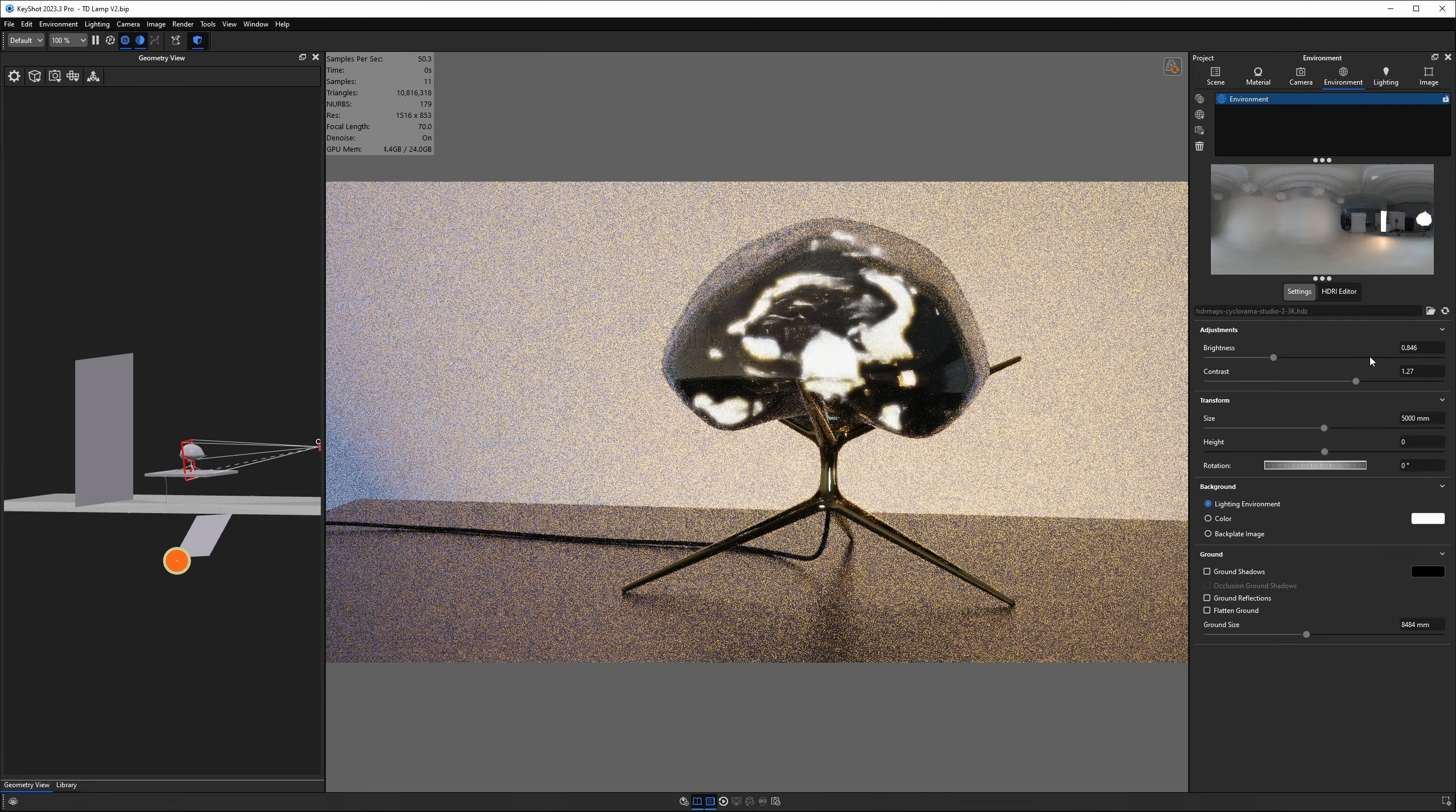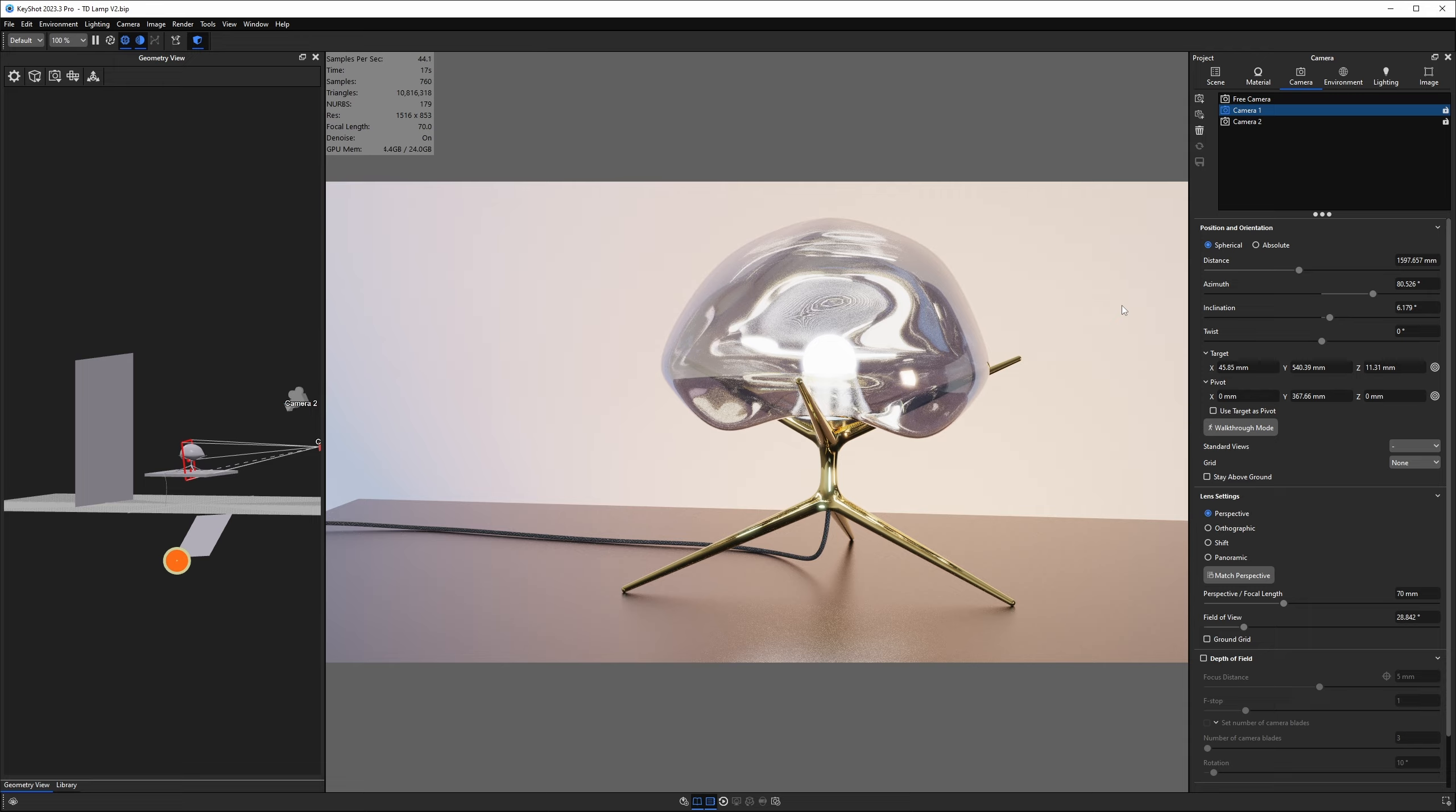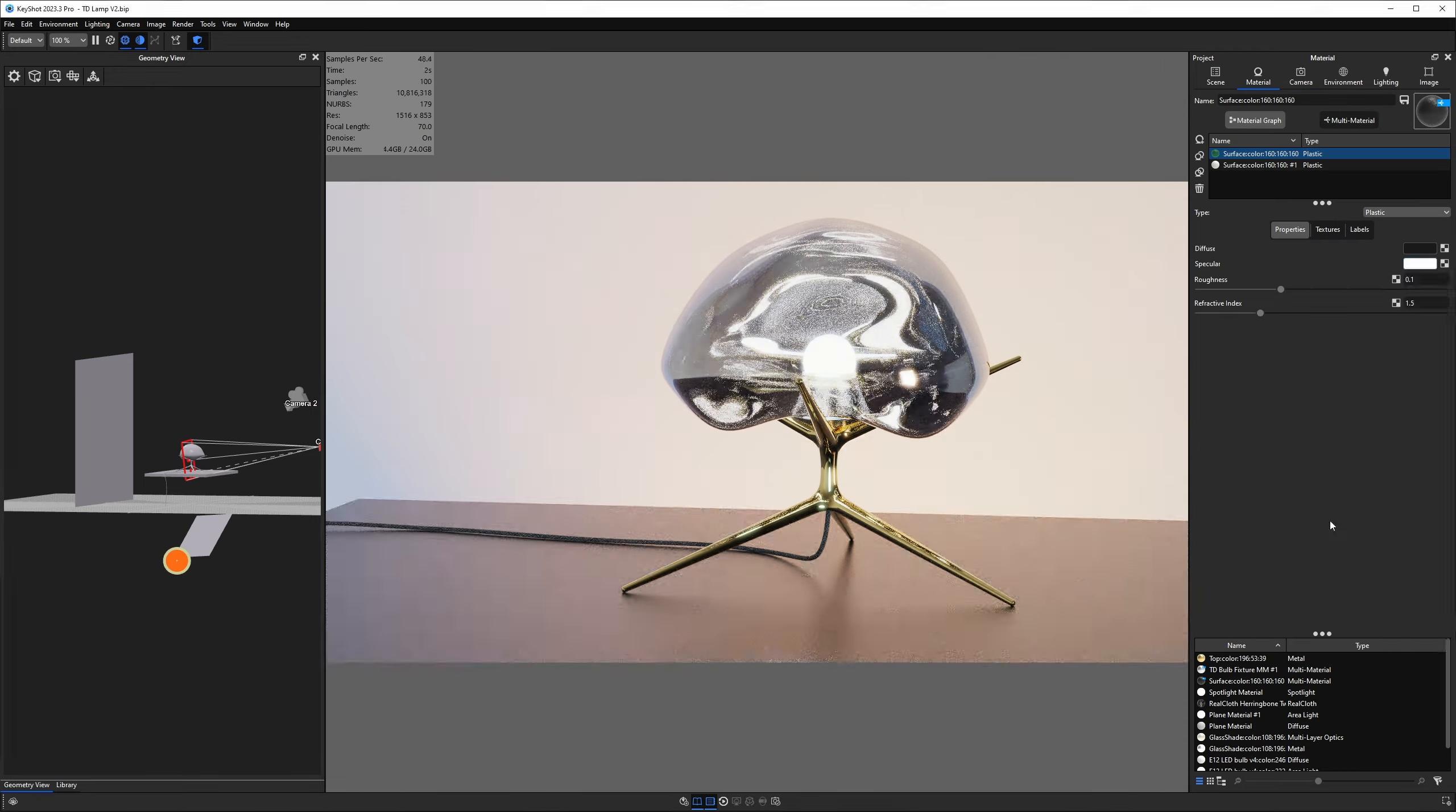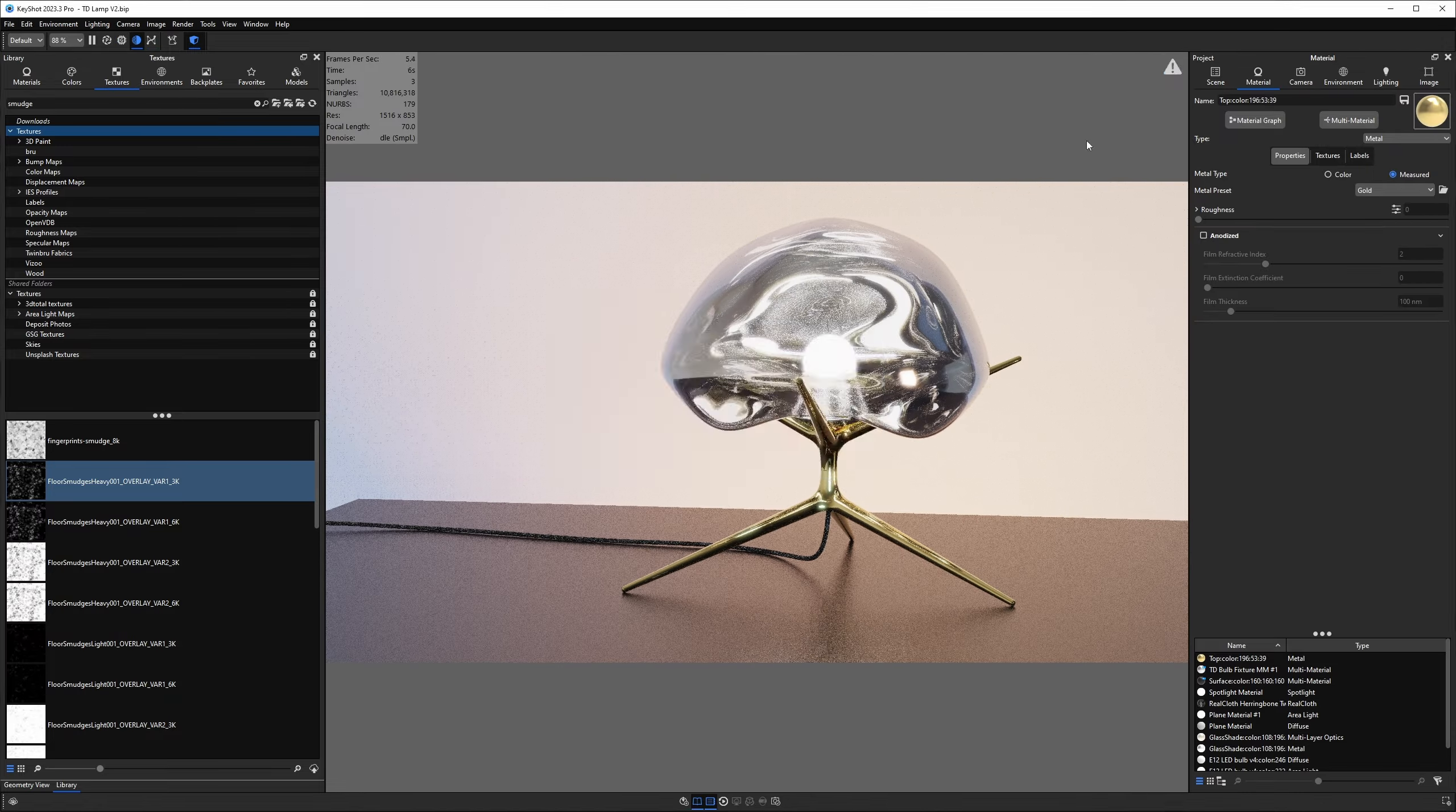Throughout this process, I kept tweaking the glass and metal part of the lampshade to try to strike a balance of transparency, refraction, and reflection. And of course, I added some smudgy fingerprints to the gold metal of the base just for some slight imperfections.